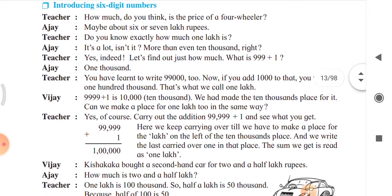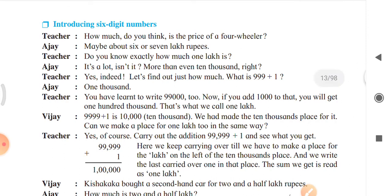The teacher then asks: 'Do you know exactly how much 1 lakh is?' Ajay replies: 'It's a lot, isn't it? More than even 10,000, right?' The teacher confirms: 'Yes, indeed. Let's find out just how much.'